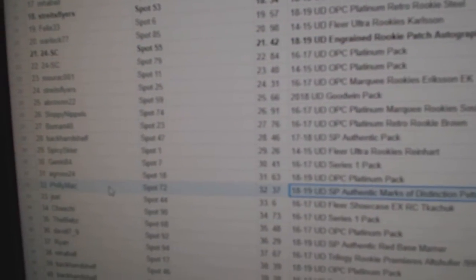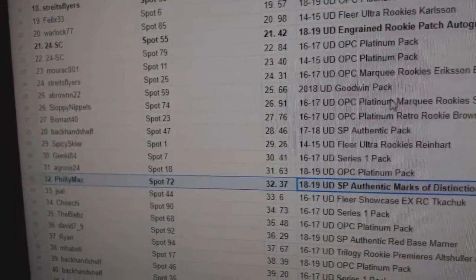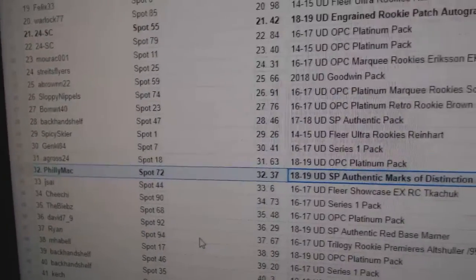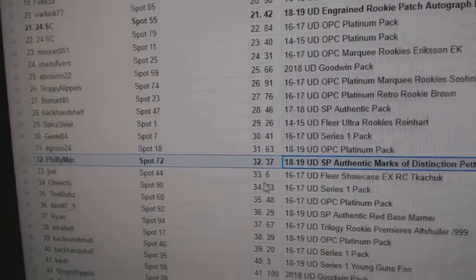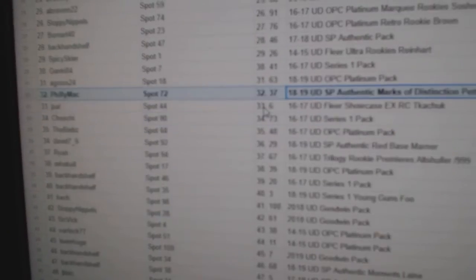The Marks of Distinction, out of 25, goes to Philly Mac, congrats.